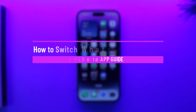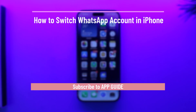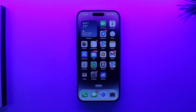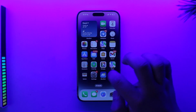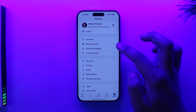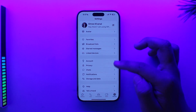How to switch WhatsApp account on iPhone. Hey everybody, welcome back to our channel. In this video we're going to learn how we can switch WhatsApp account on iPhone, so make sure to watch the video till the end. Let's say you have the WhatsApp app and you're using one of your phone numbers, and then you want